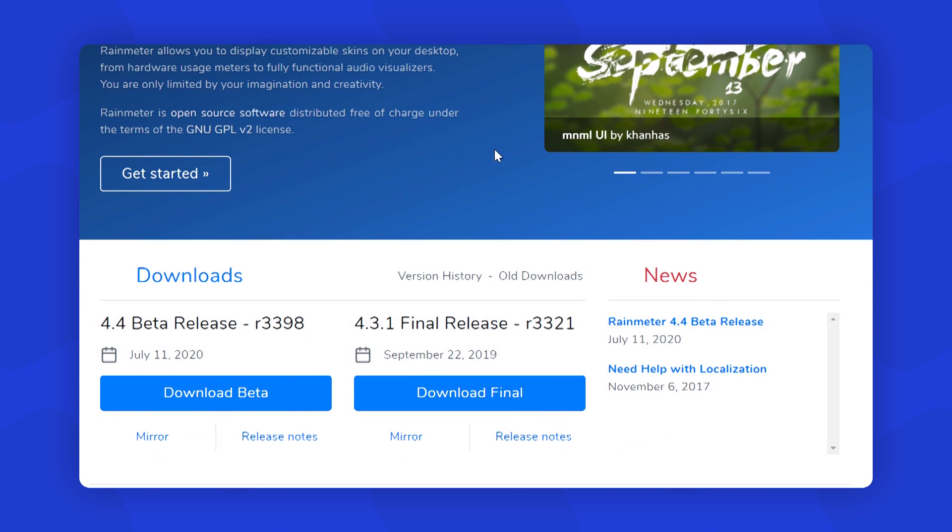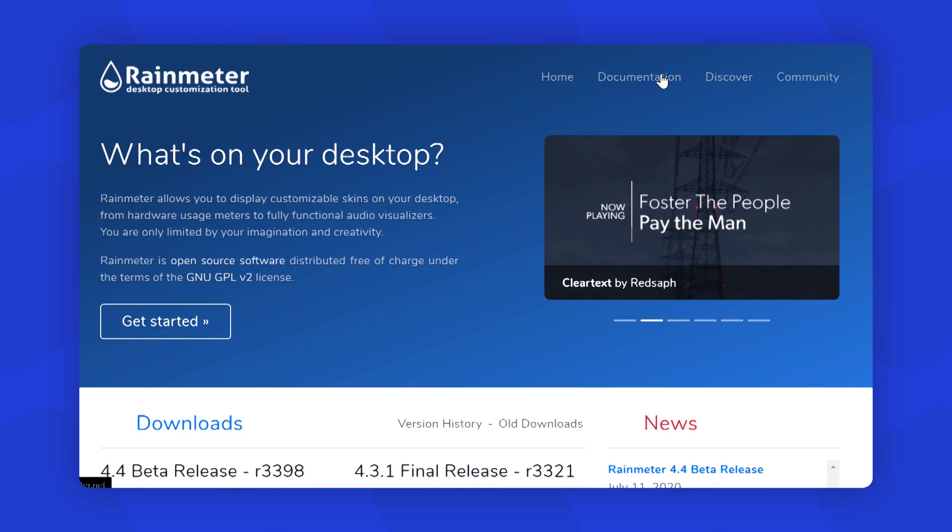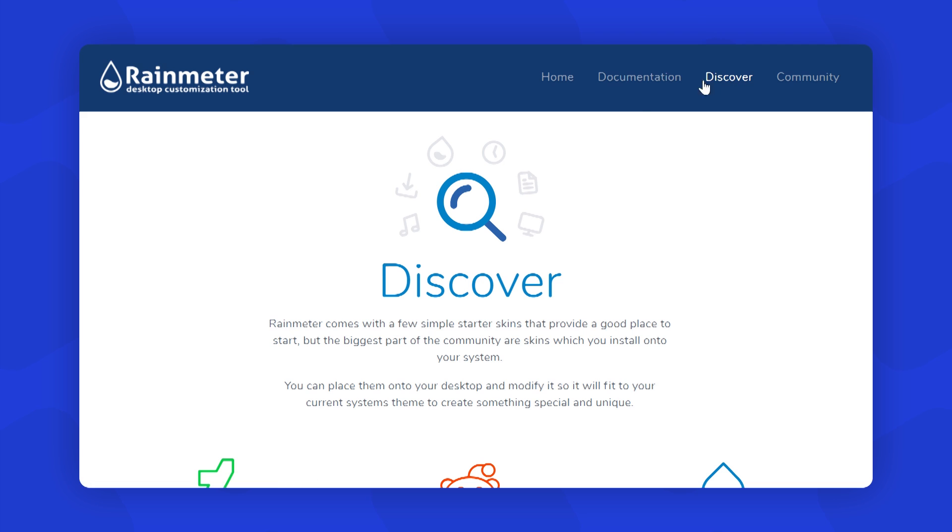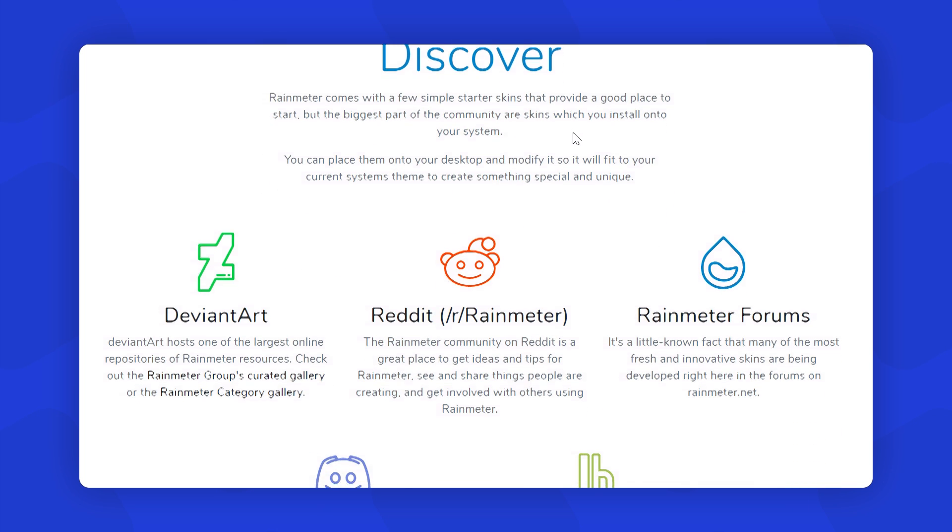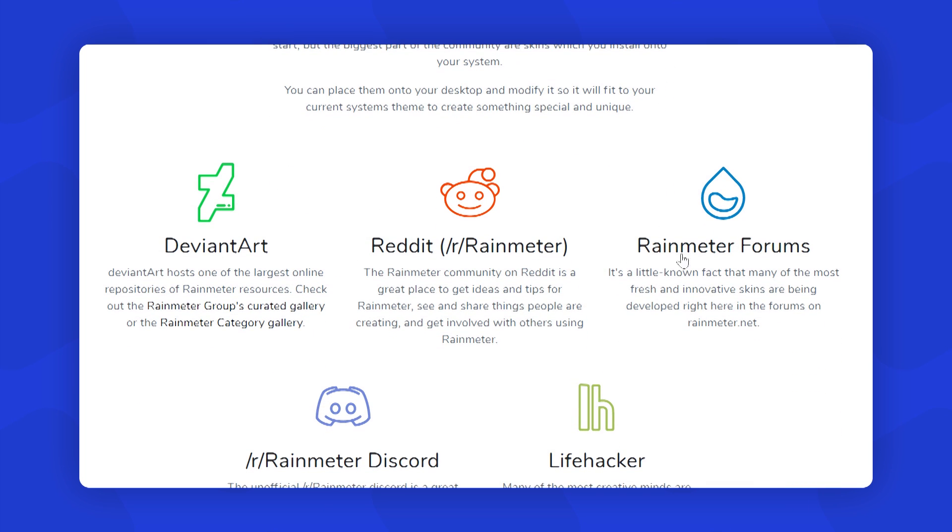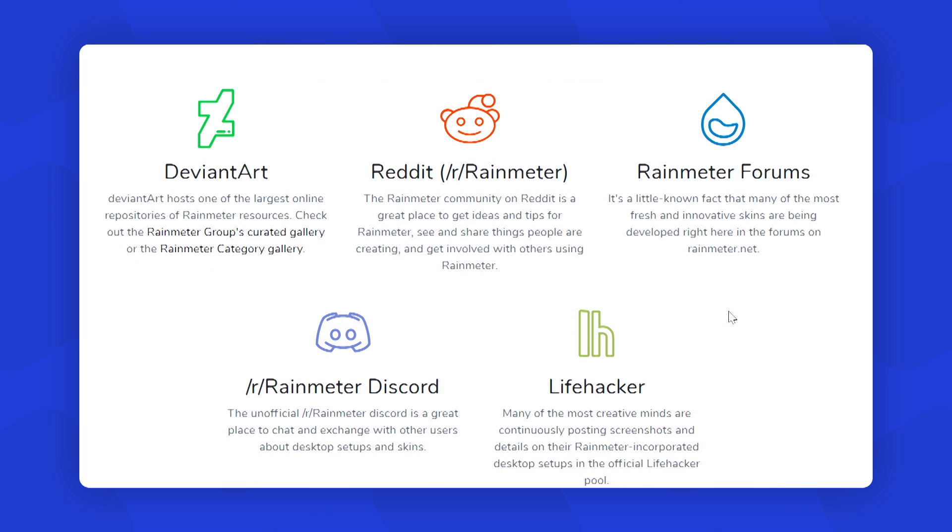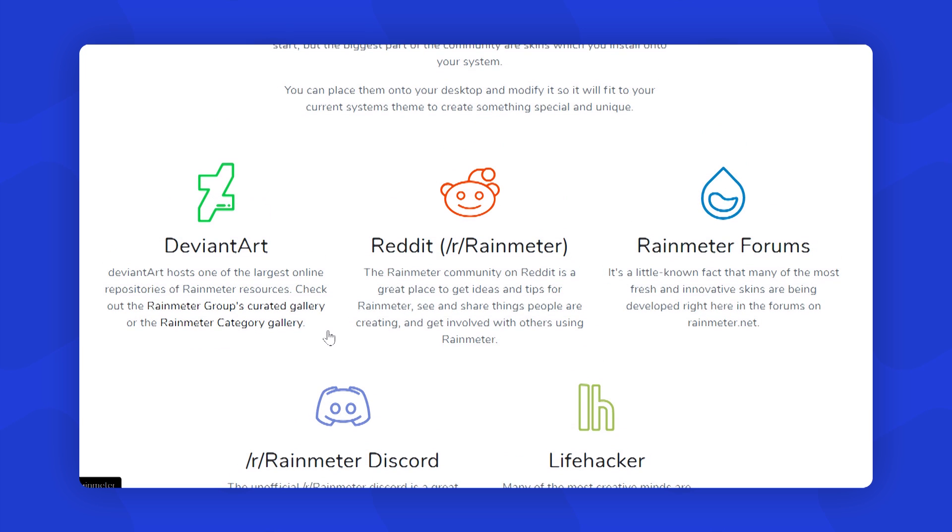You should also go to the website called Rainmeter and download Rainmeter from there. This program allows you to customize your Windows even further with different types of widgets, skins, and visualizers.